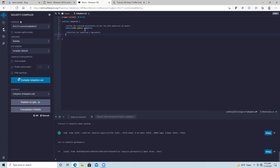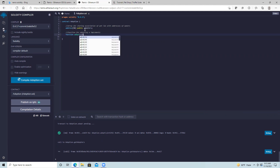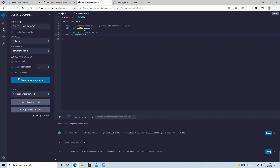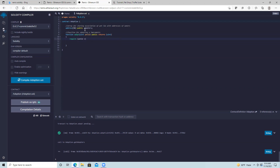Our function is going to be: function adopt, we'll specify the pet ID that we're adopting. We use a data type called uint, which is an unsigned integer. Then we'll put public returns and return another unsigned integer. The function body uses curly braces, pretty similar to Java and C and other languages. We're going to have a couple of statements inside here.